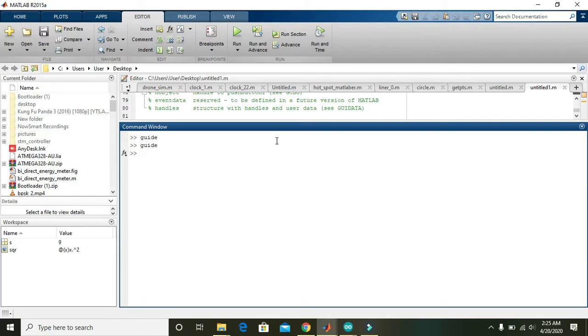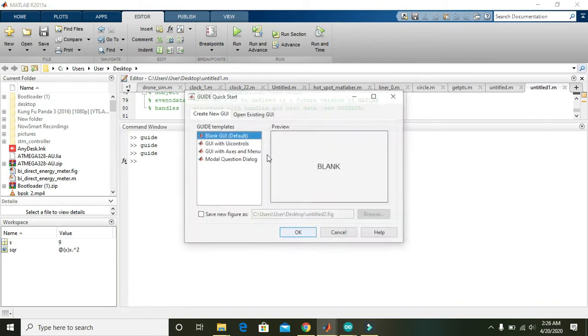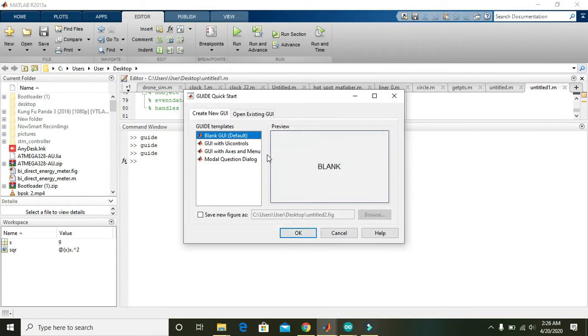Hey guys, in this video we will learn how to put an image on a push button within the MATLAB GUI. So for it, first of all we need to write 'guide' and then you can press enter.